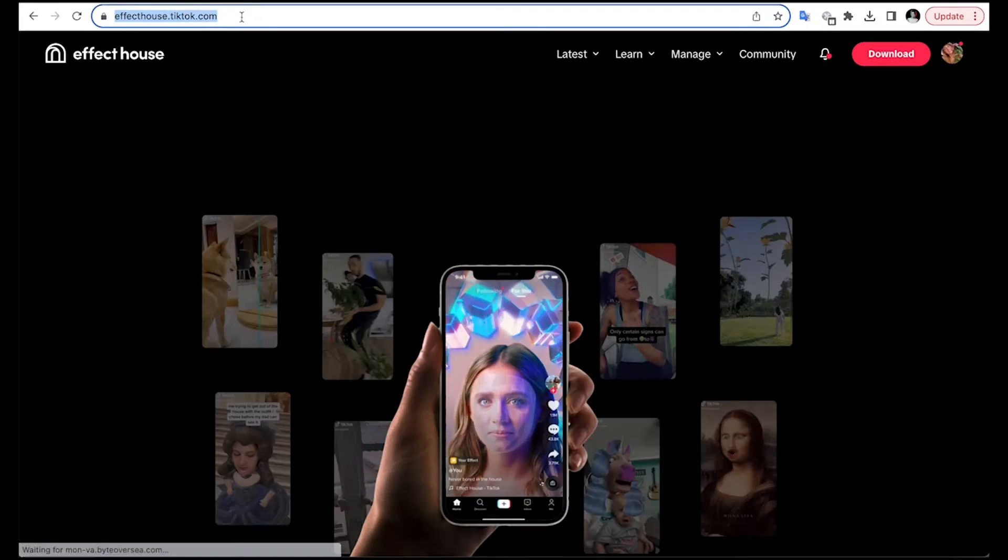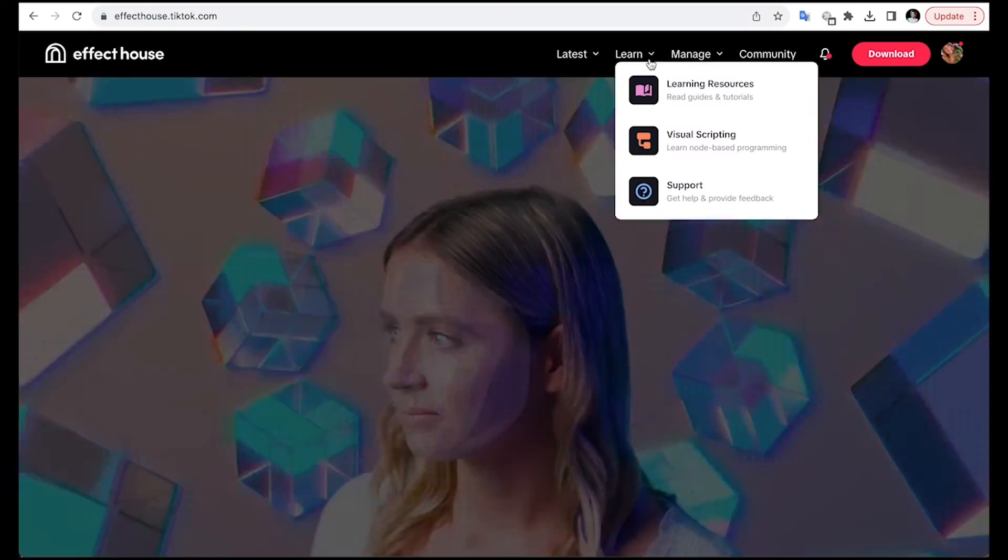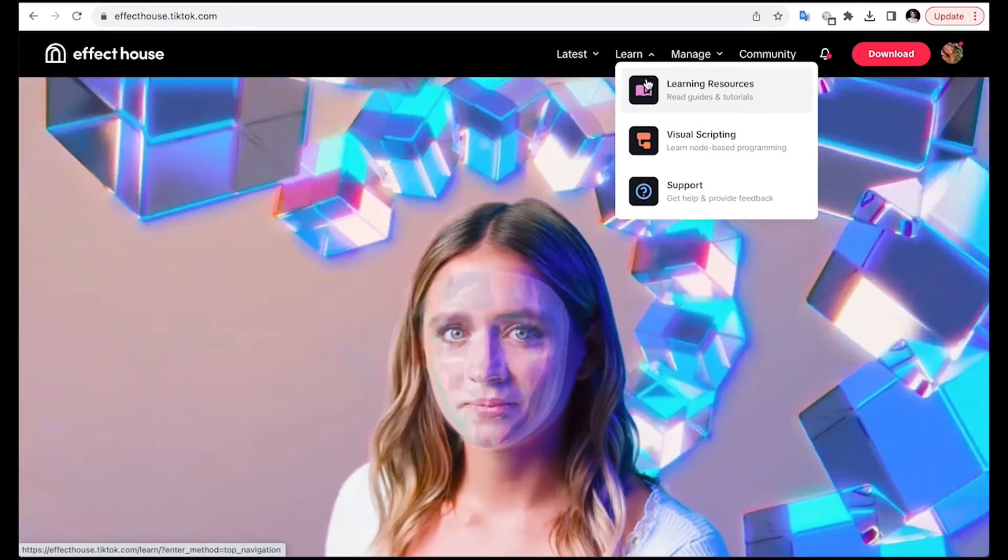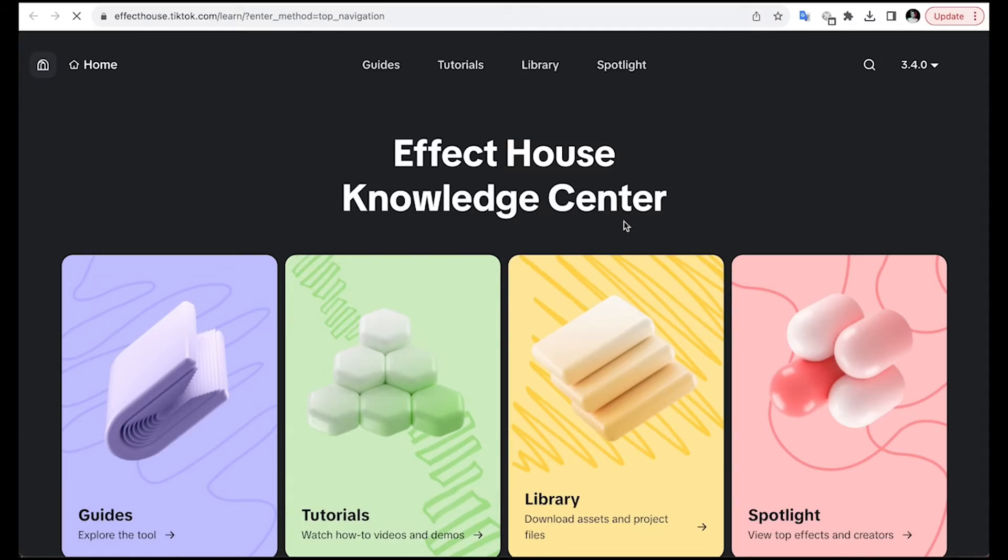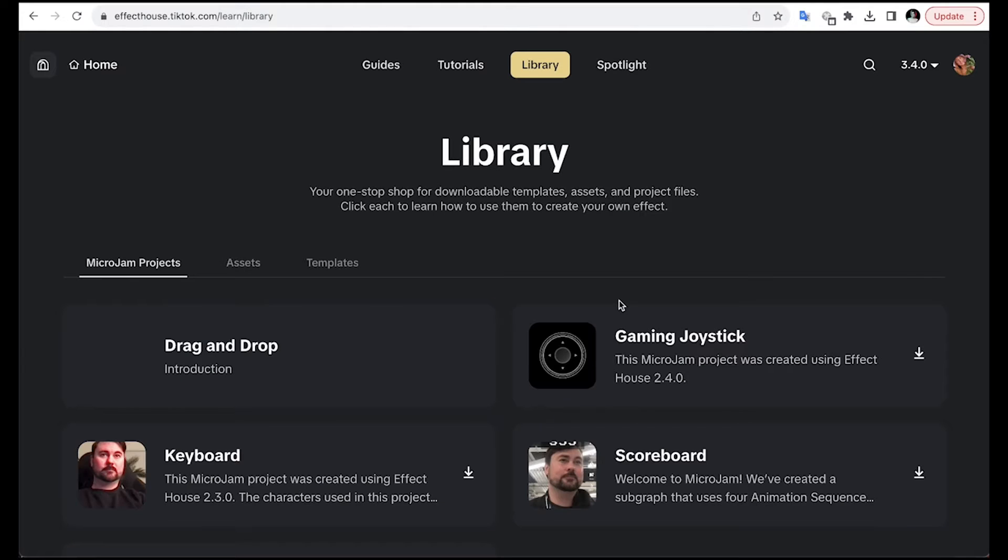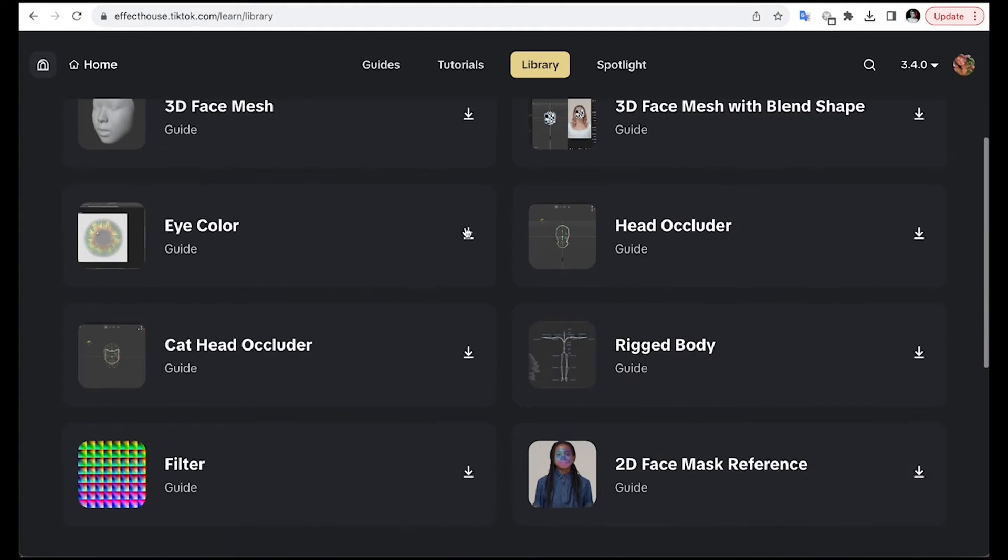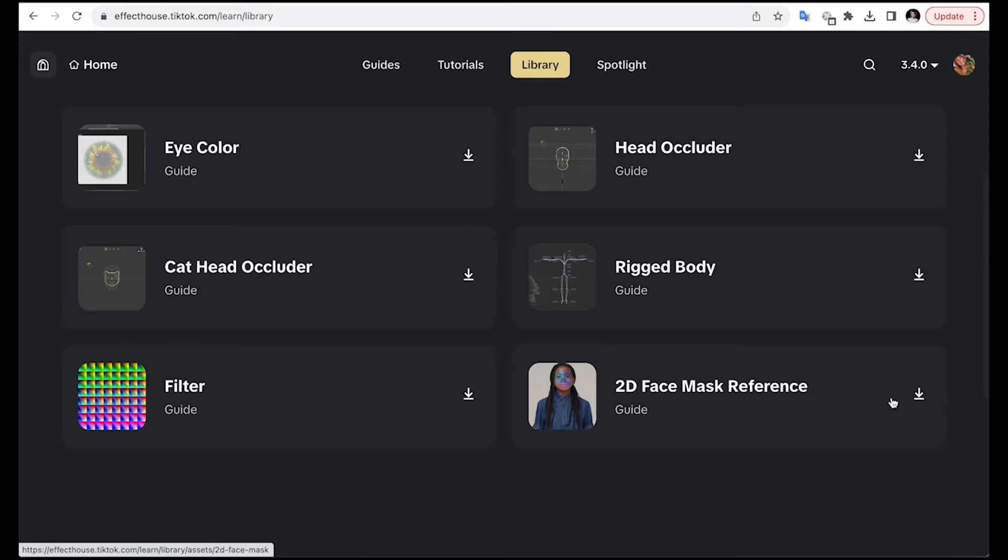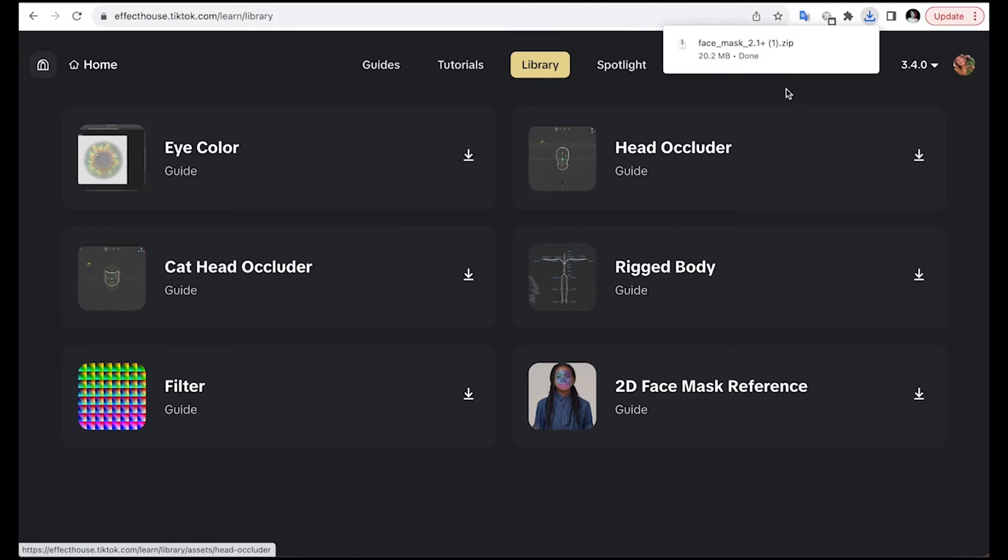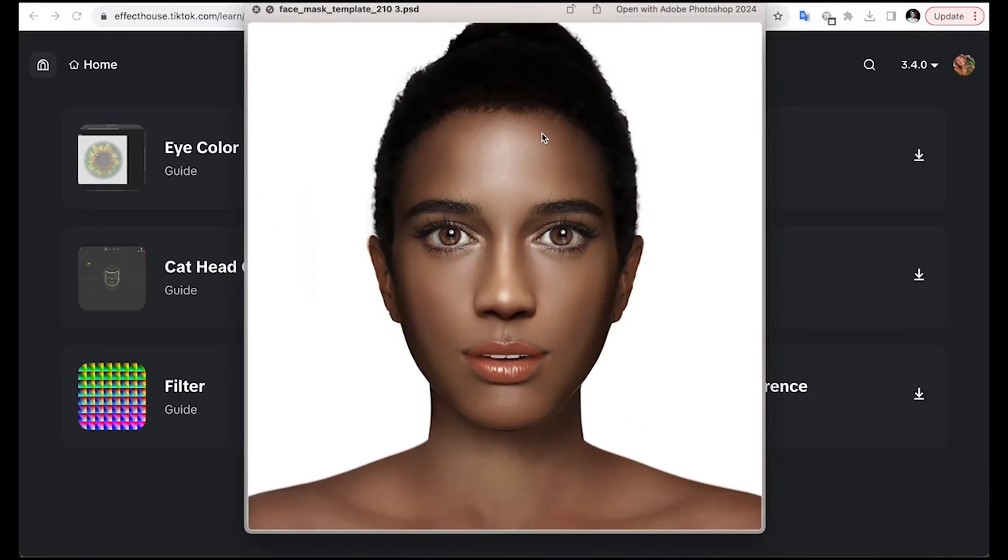First of all, we are going to open Effect House website and let's click on Learning Resources. Let's click on our library and click on Assets. We're going to start downloading our 2D face mask reference. Let's click the file to unzip it and this is what we get.